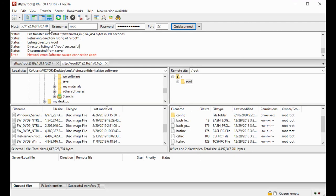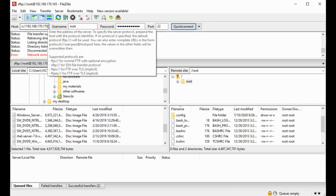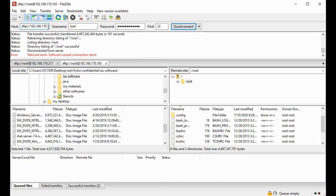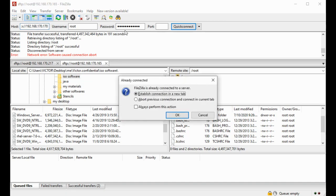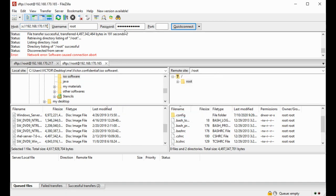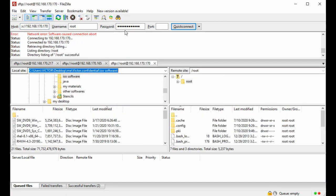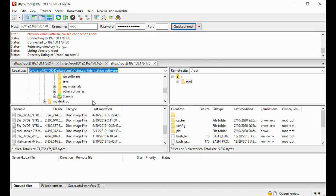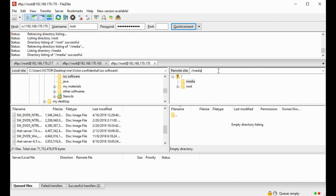The first step is to get the ISO into the system. You can use any utility — I'm using the FileZilla utility to get my ISO into the Linux system. I'm just going to connect and drop the ISO in any location I like, anywhere I have space.